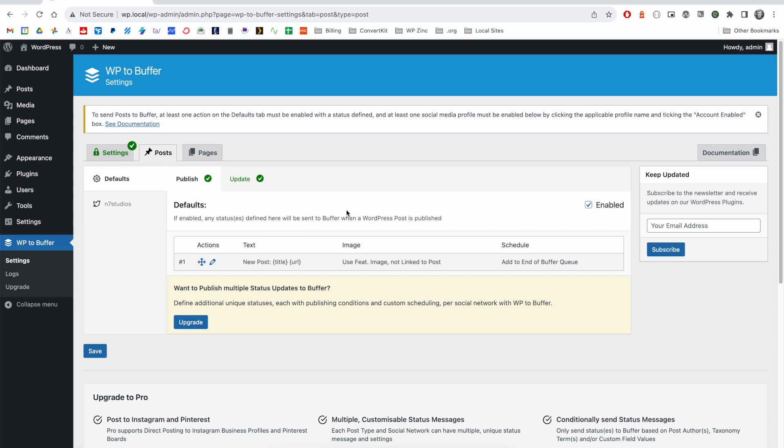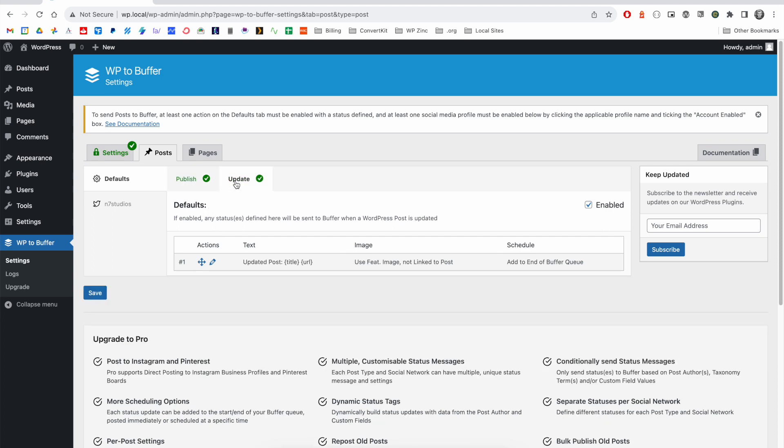By default, the plugin is configured to send your WordPress posts to Buffer whenever you publish or update them. You can define the settings for the statuses on either the publish or update tab.